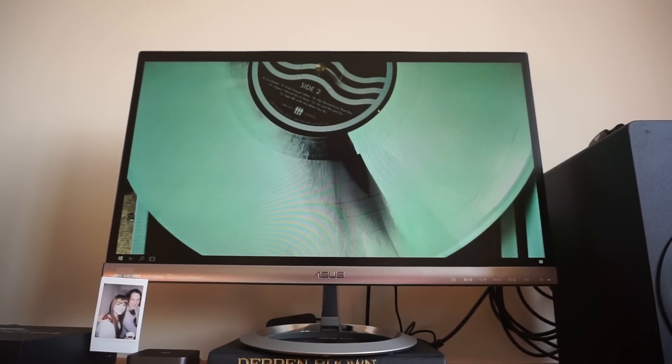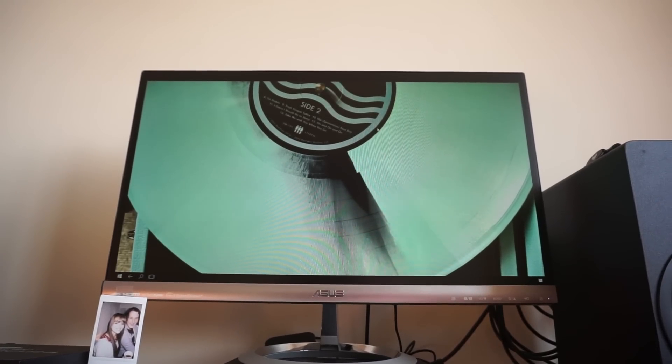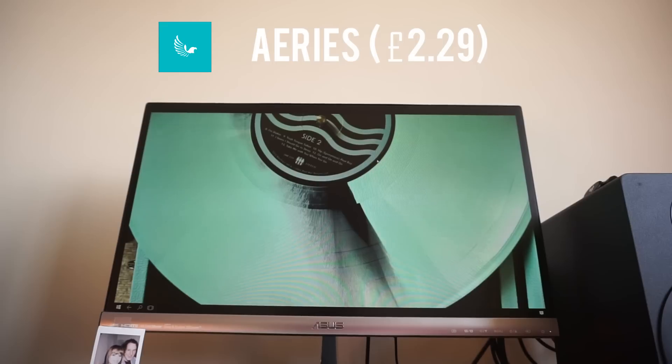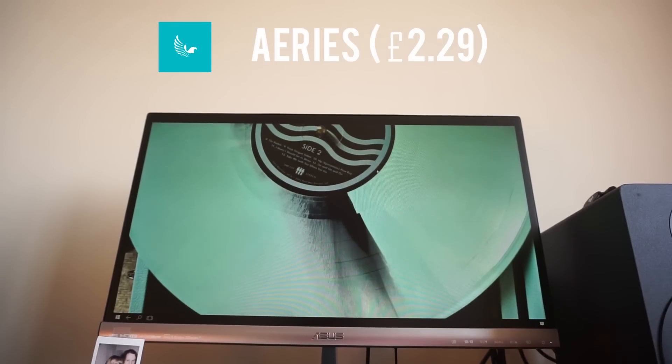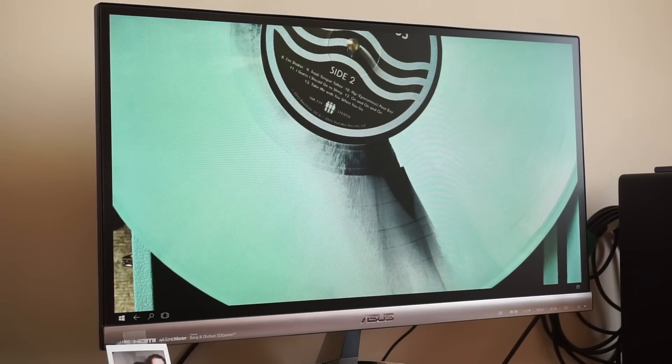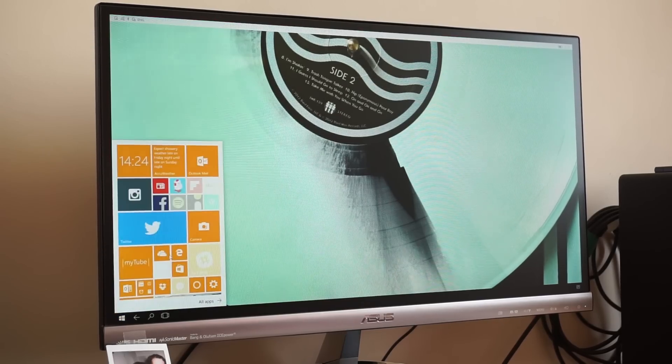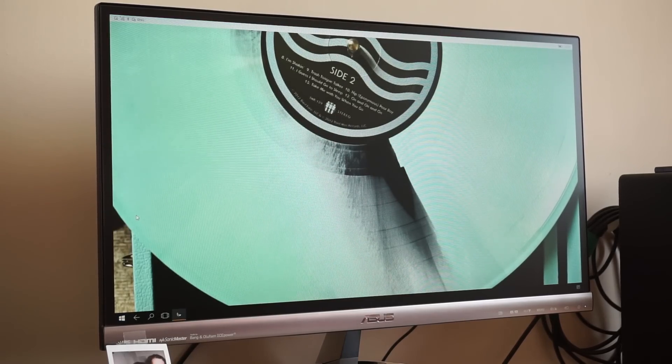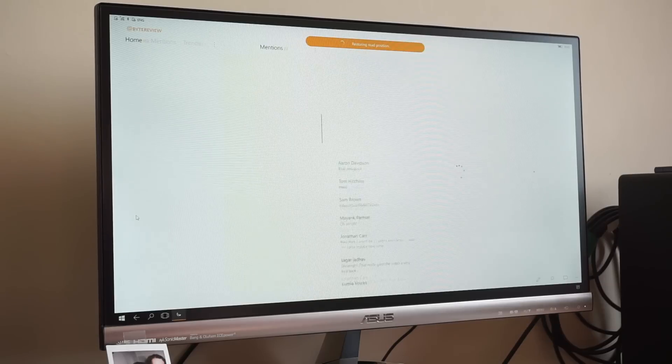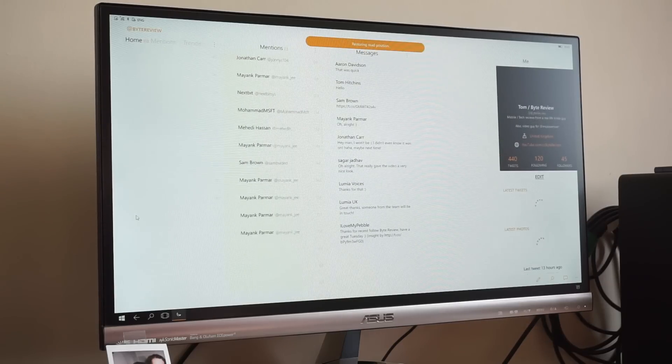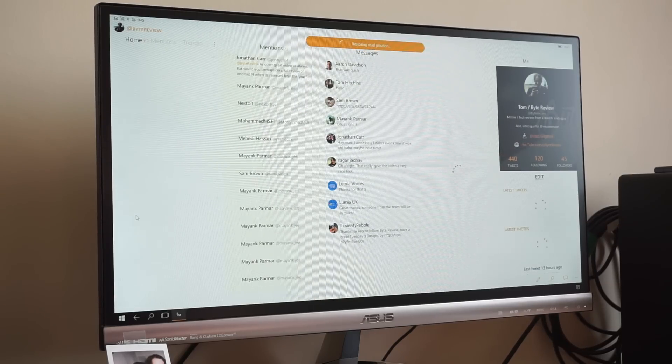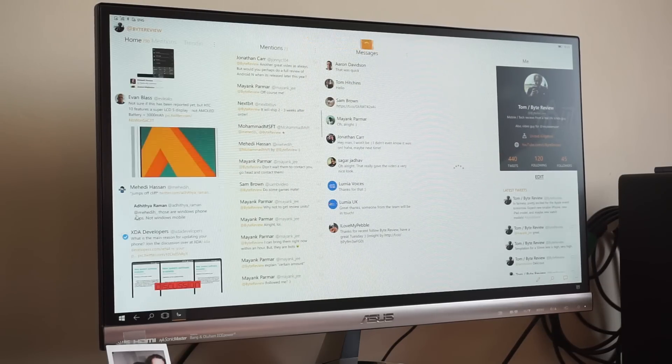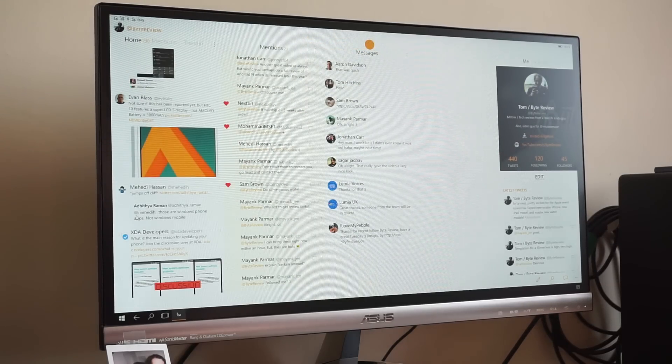Now onto our number 1 app which we certainly think is worth checking out, Aeries for Twitter. Now this is the only app on our list which is a paid for app. But for its features, it does live up to the asking value. Not only is Aeries an excellent Twitter client for your mobile, but its Continuum counterpart is where it really shines.